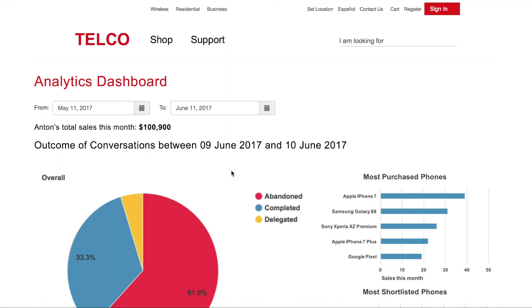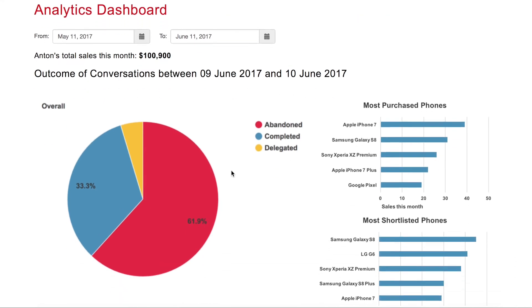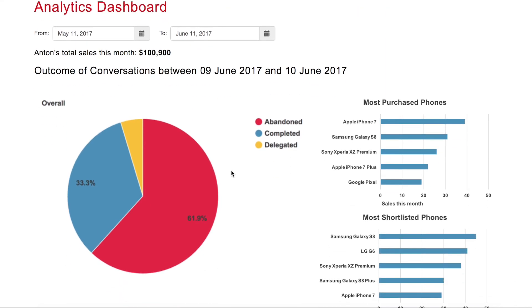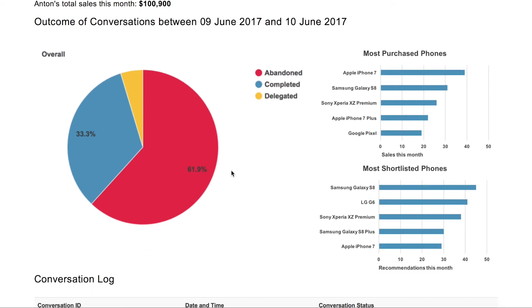Using our platform, all conversations are logged and this drives an analytics dashboard. We can see key performance metrics about the result of conversations and the different recommendations and sales made through the virtual agent.